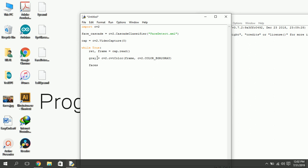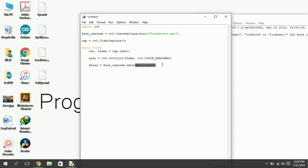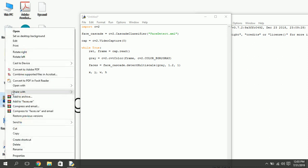Now we are going to detect faces from the grayscale using the face cascade. Multi scale provides us coordinates of rectangle around the face detected. It provides us four integers. These integers are x and y points of rectangle beginning, its width and height.